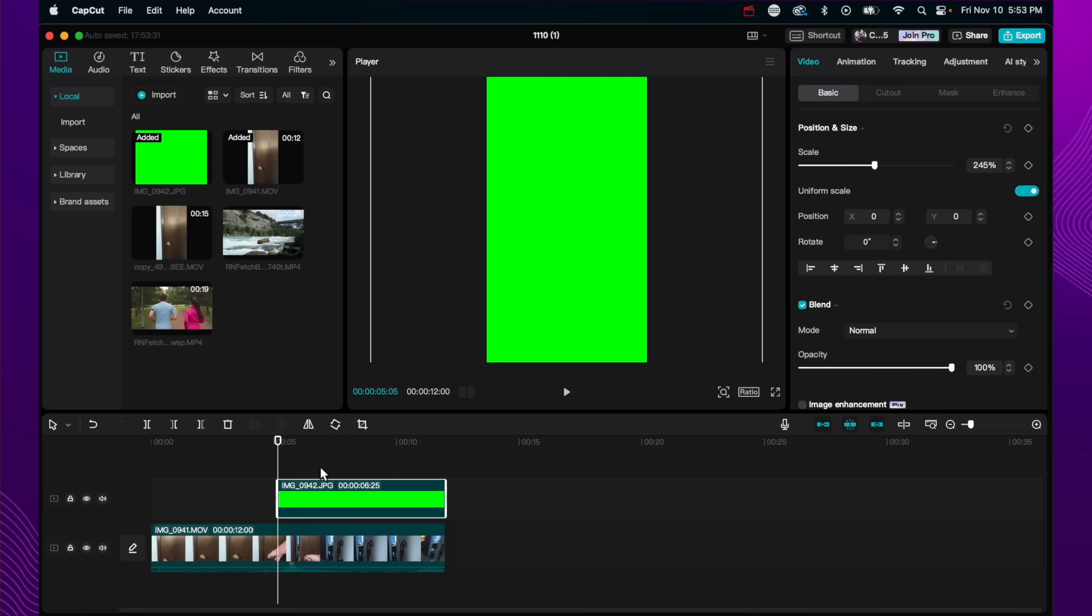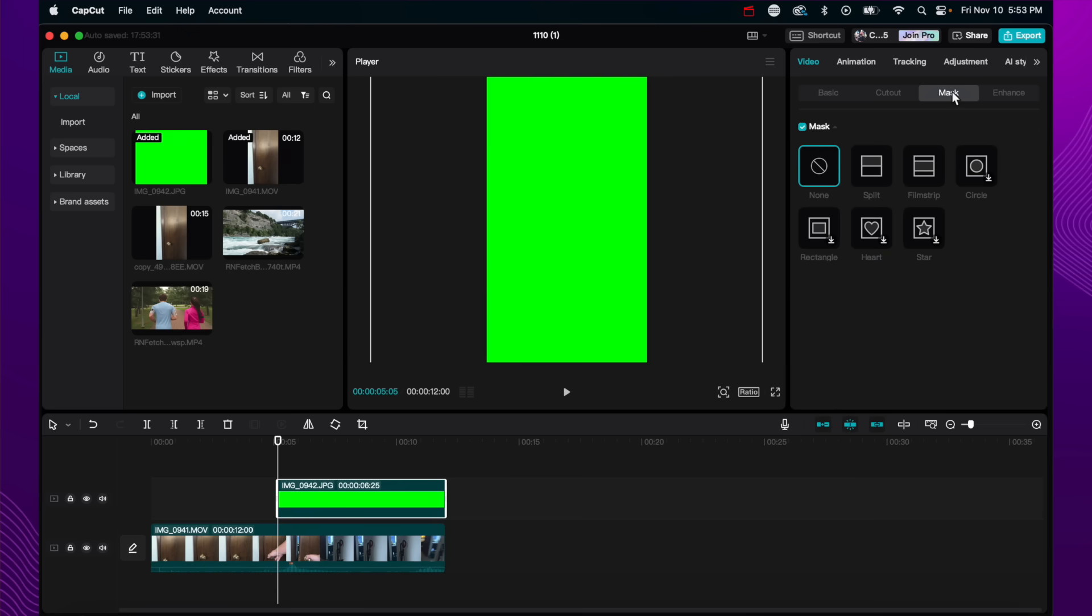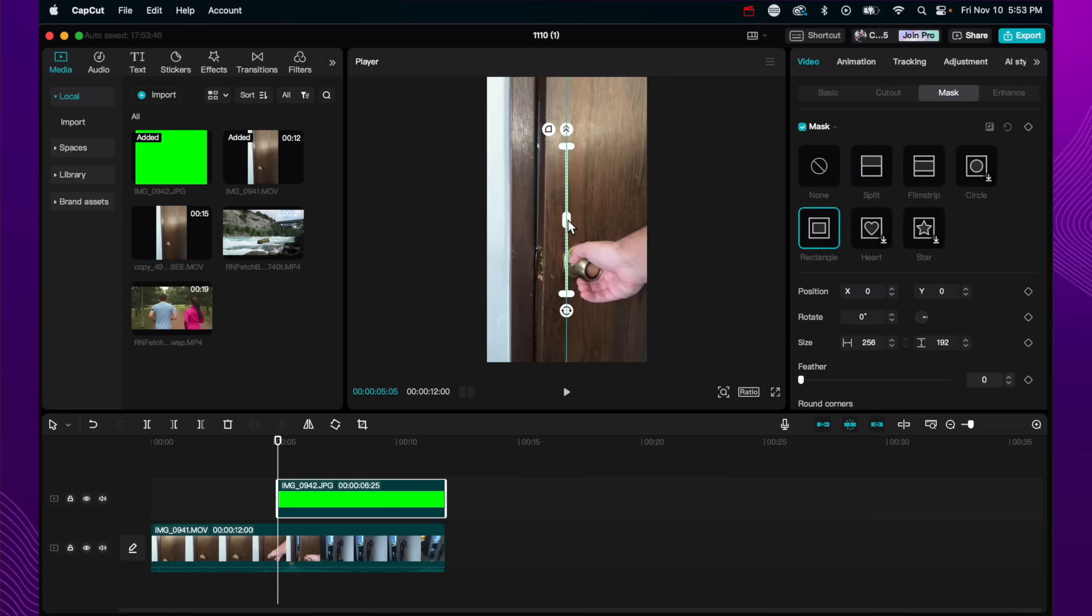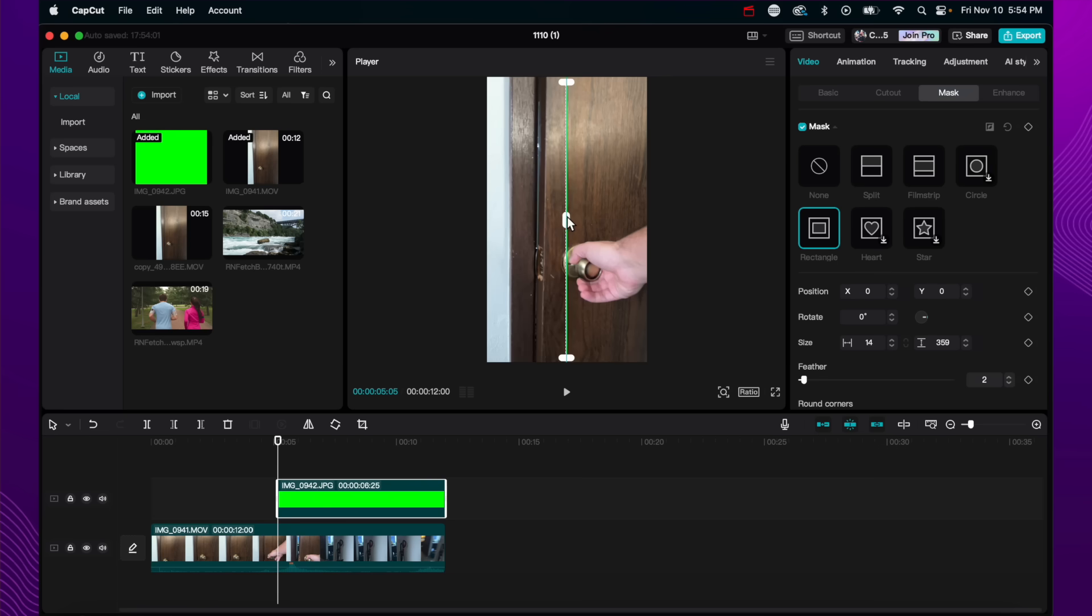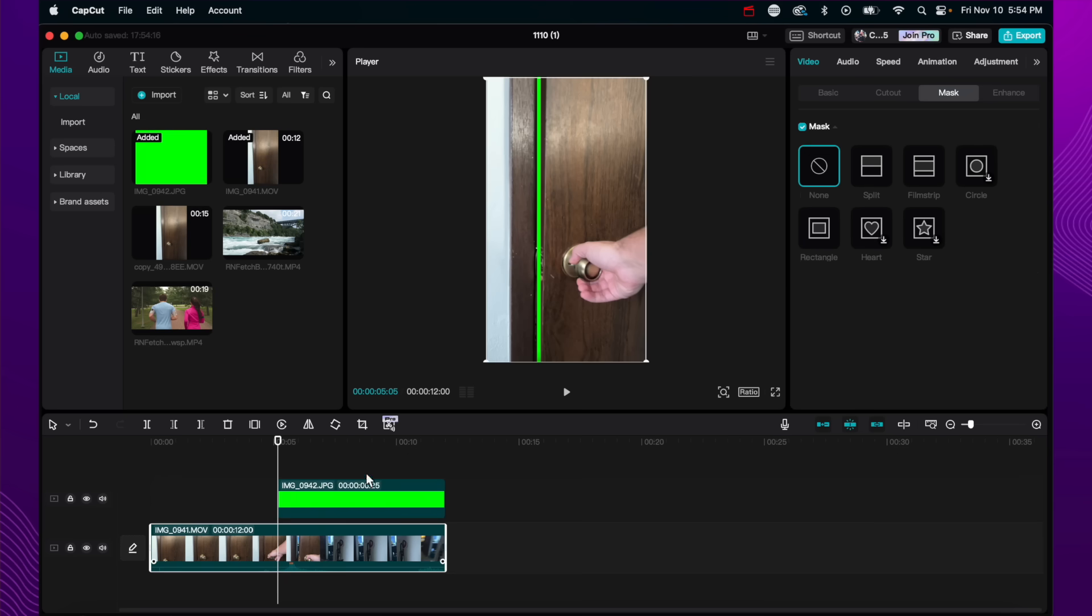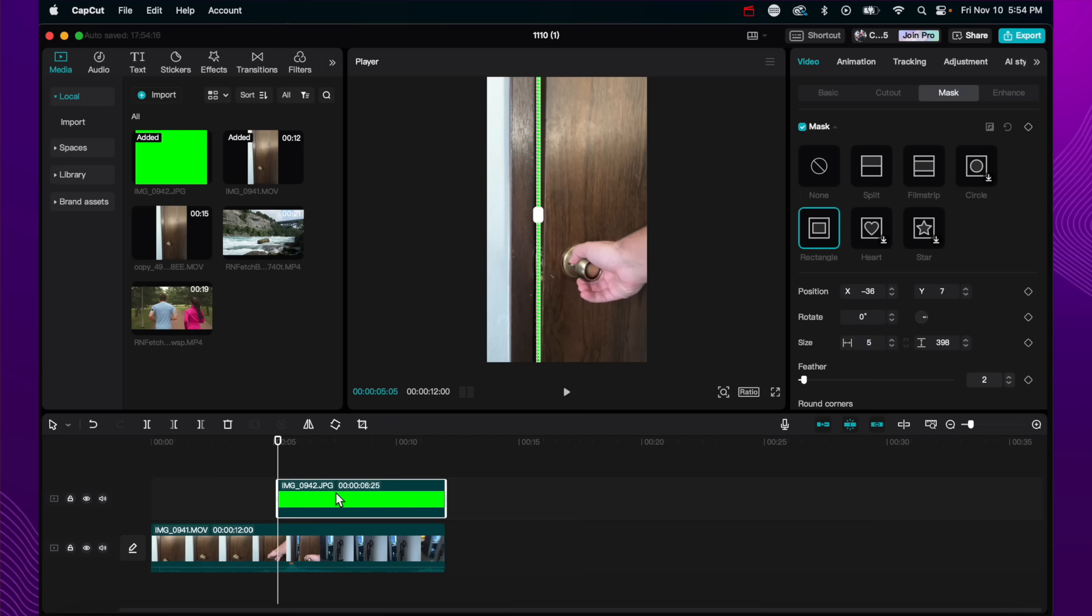And here's where the masking comes in. With the clip selected, I'm going to go over to the mask button, and I'm going to click rectangle. And this is going to allow me to adjust the green screen to wherever I want it on the screen. So I literally have a portable green screen here that I can readjust the size of. And then I can also drag it over and put it in the crevice of the door here.